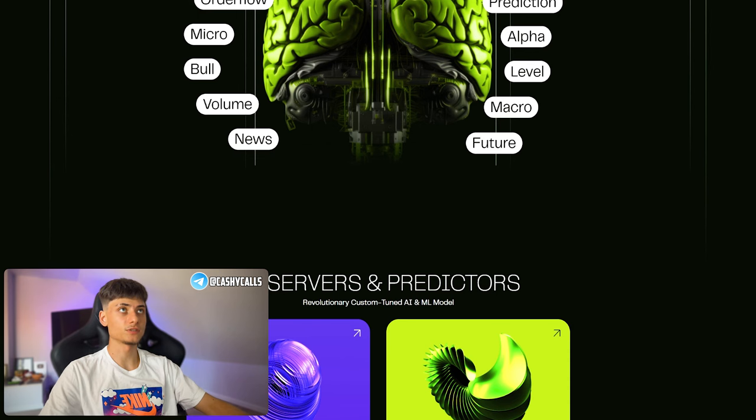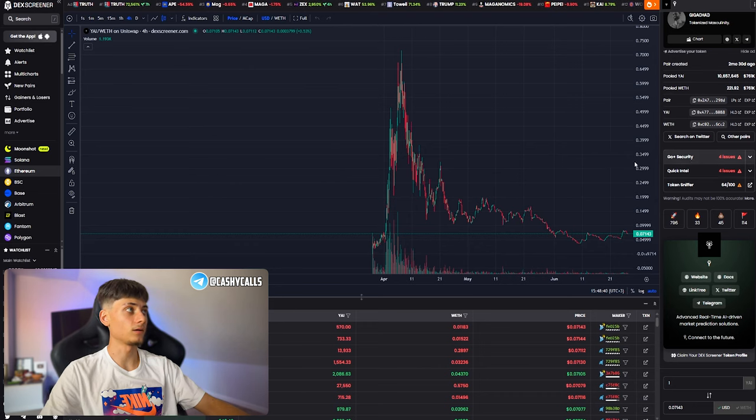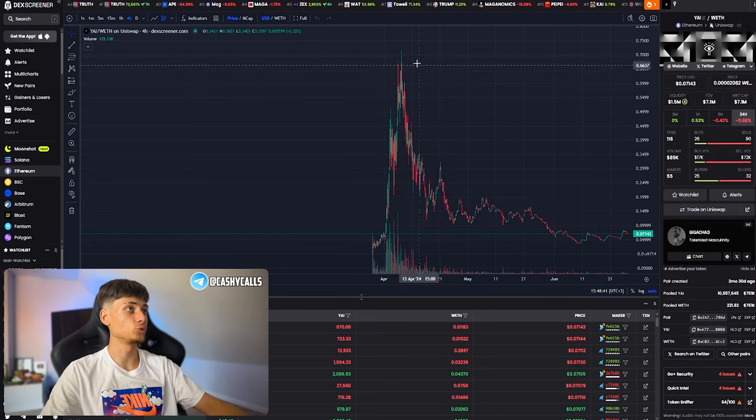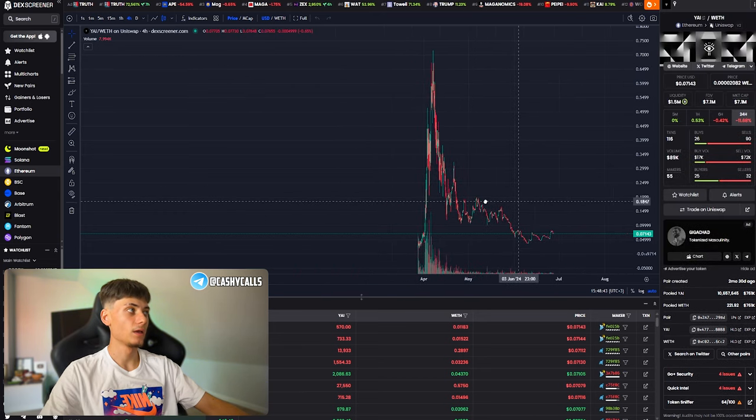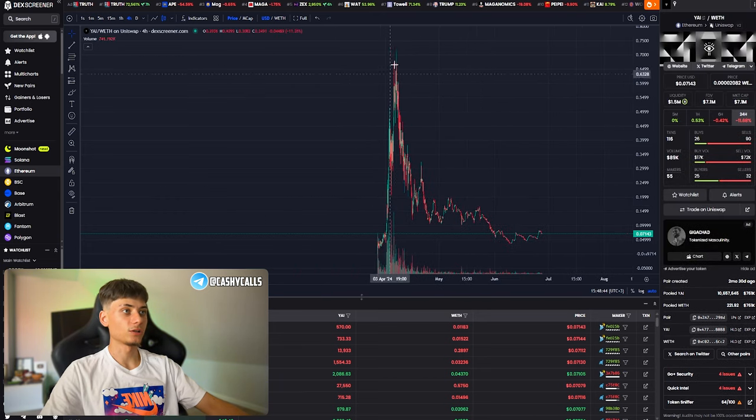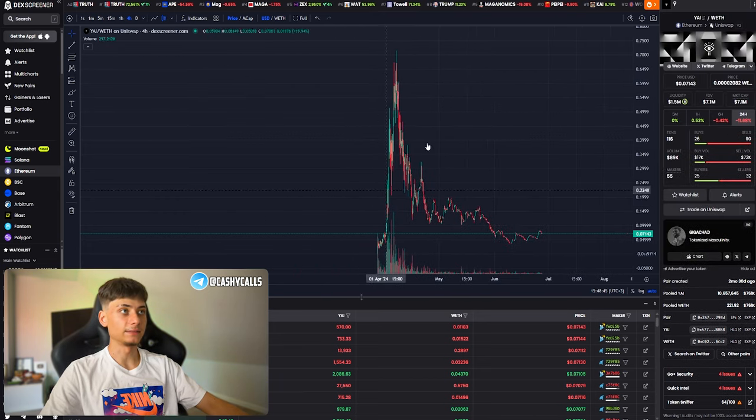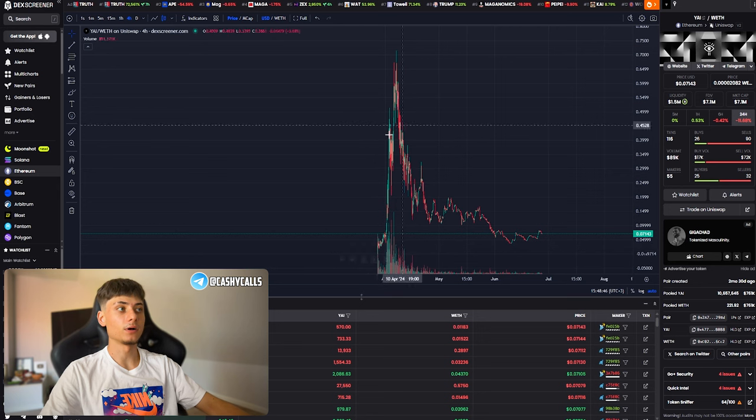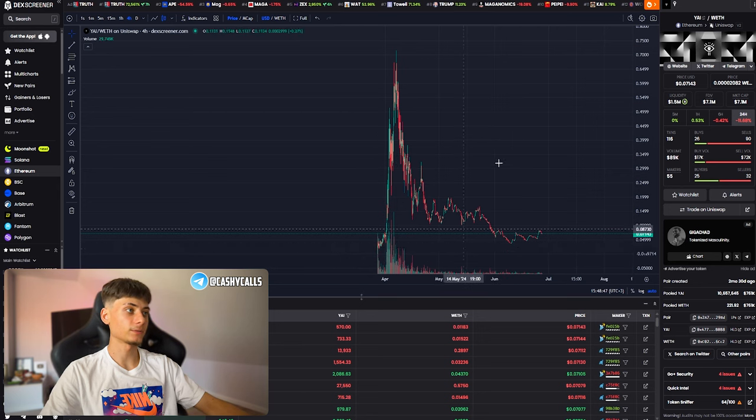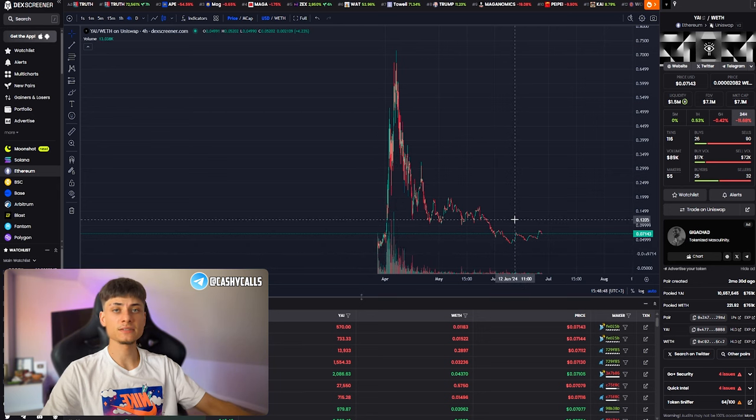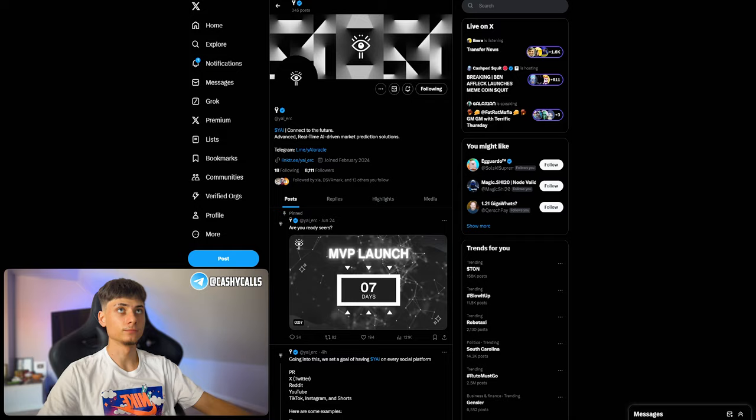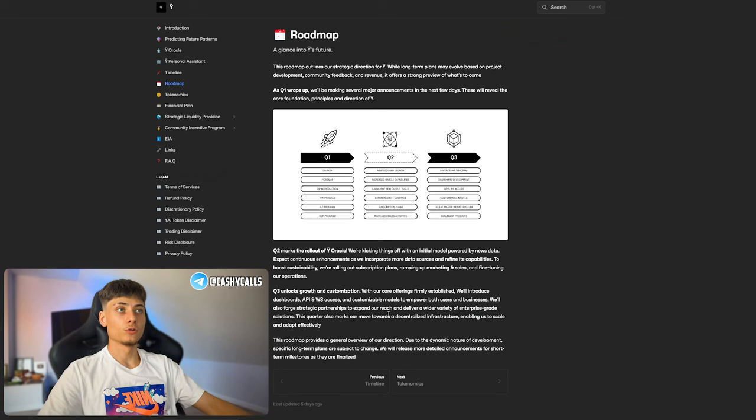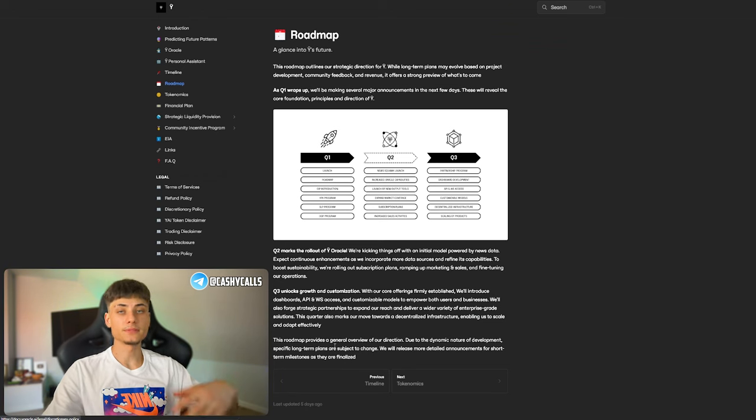You can check their X, they have 8k followers. But considering they made it to 70 million dollars in market cap, we can expect another big pump. The chart is bottoming out very soon.